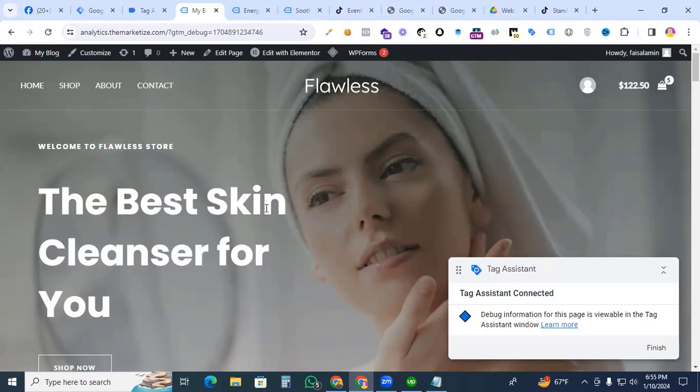Congrats! We have successfully set up the View Content event for TikTok Pixel with GTM. Thanks for watching, and I will see you in the next video.